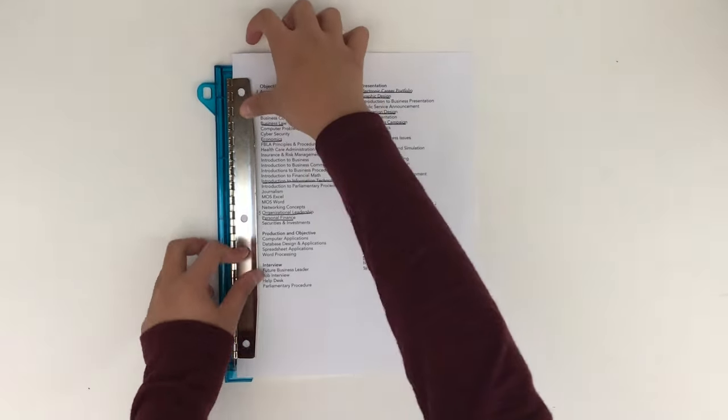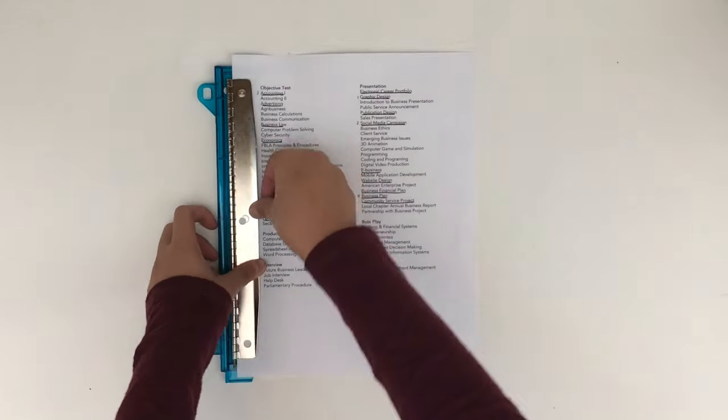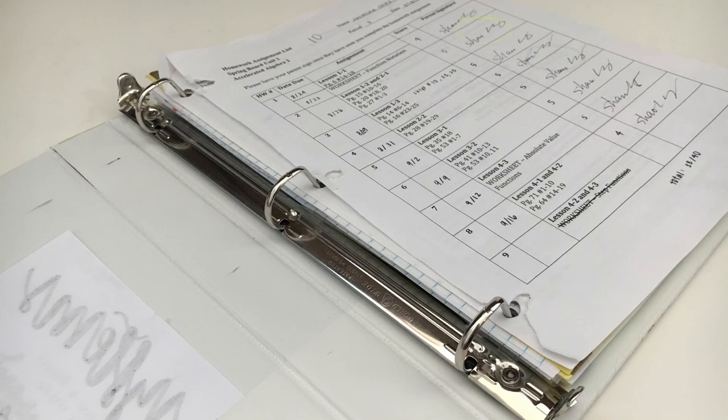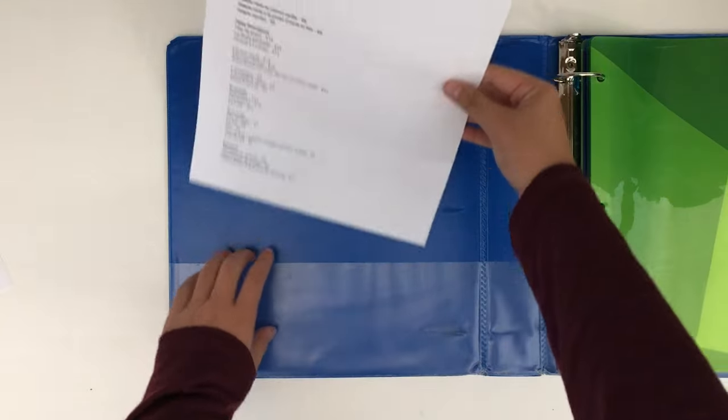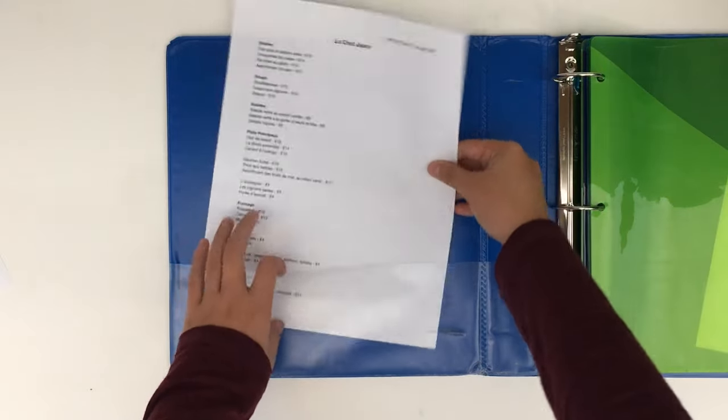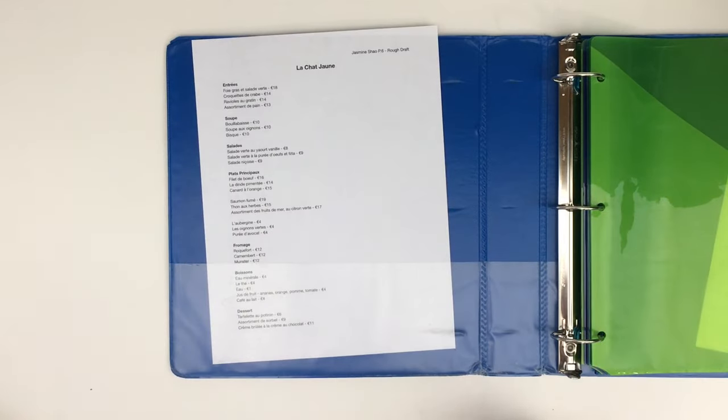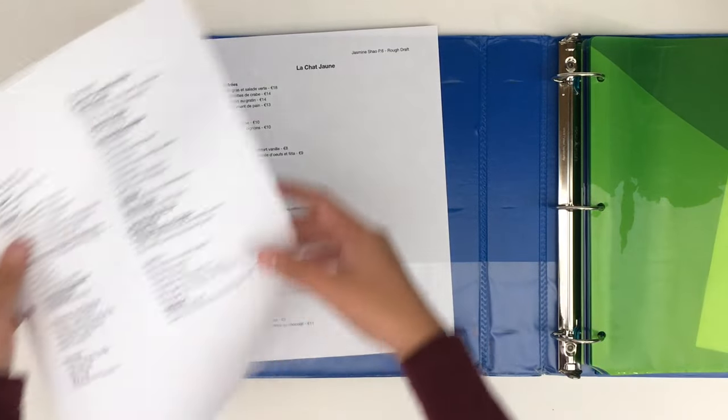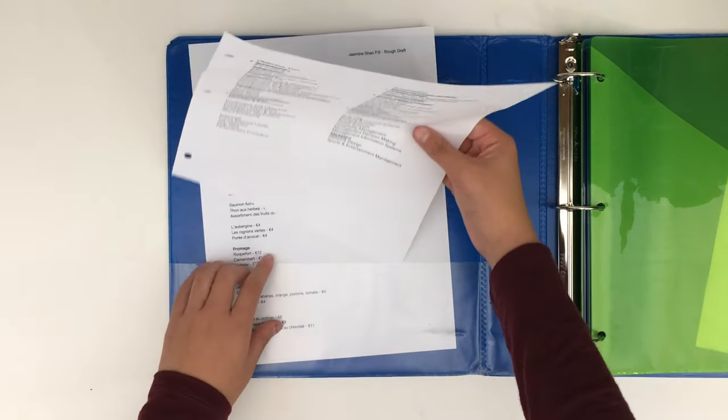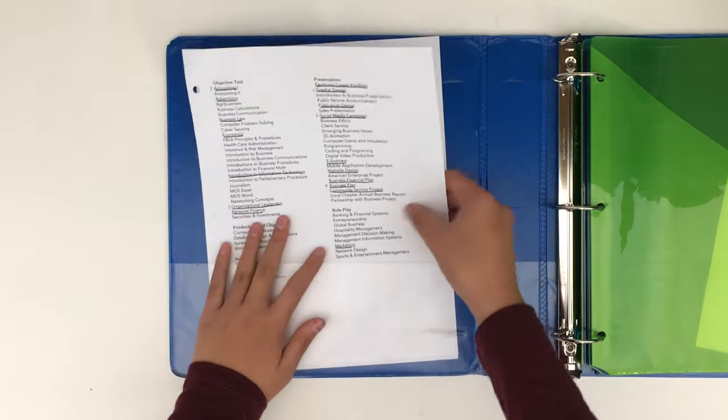You have to hole punch all of your papers, and those papers will often rip and fall off the rings. Also, you might get lazy and start shoving things in the pockets instead of putting them in the correct section.